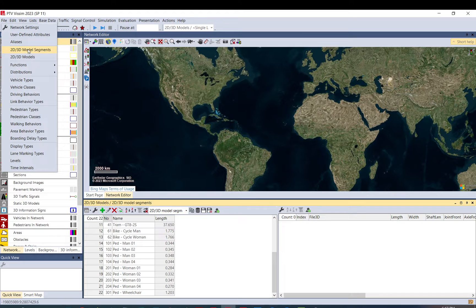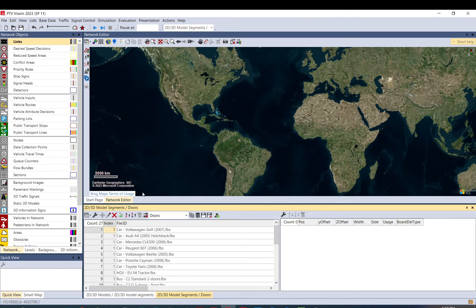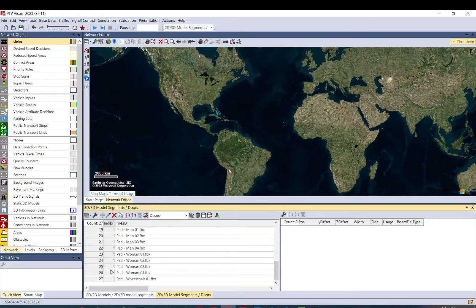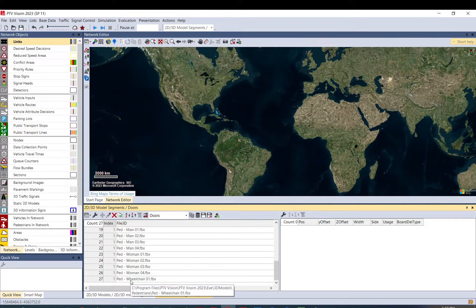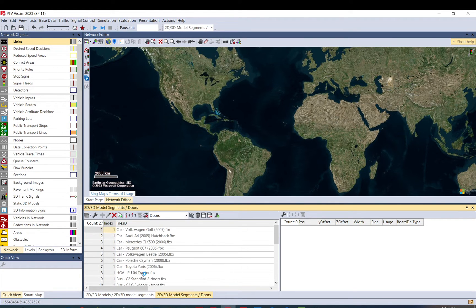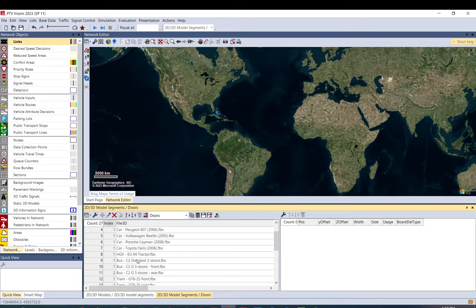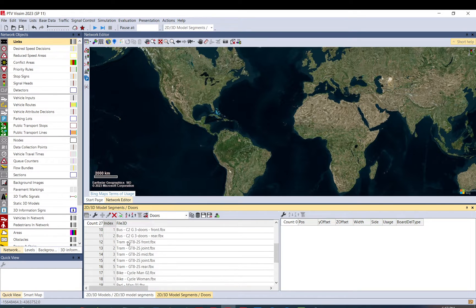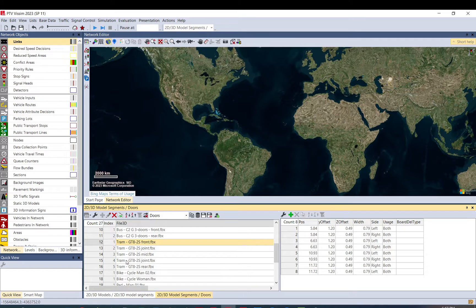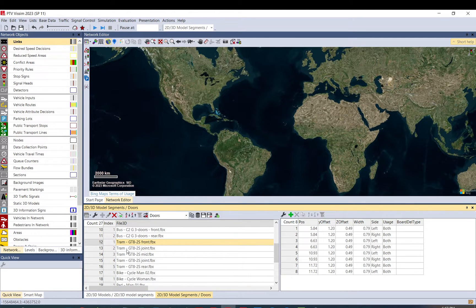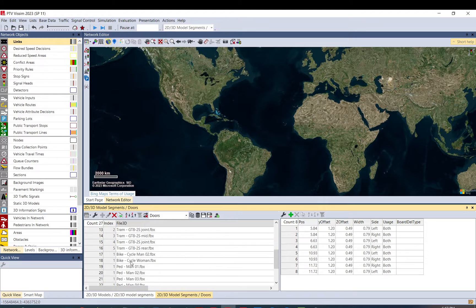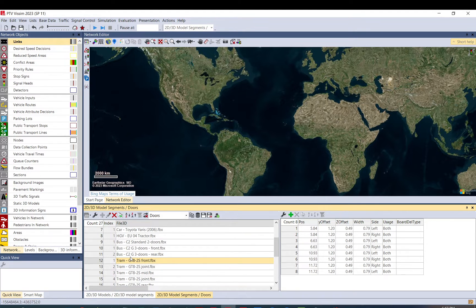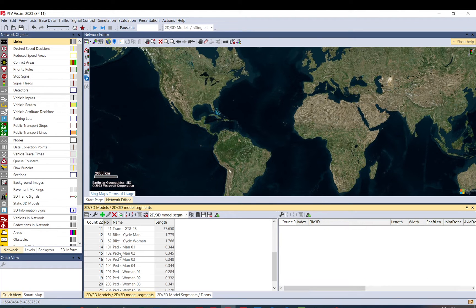And if you open the model segments doors, the other menu, you have more. Because what it shows is here you have all the segments, which means if you have for example a tram, that tram is built up by like five segments. Or if you have a truck which has a trailer, both will be featured here. So let's go back here.